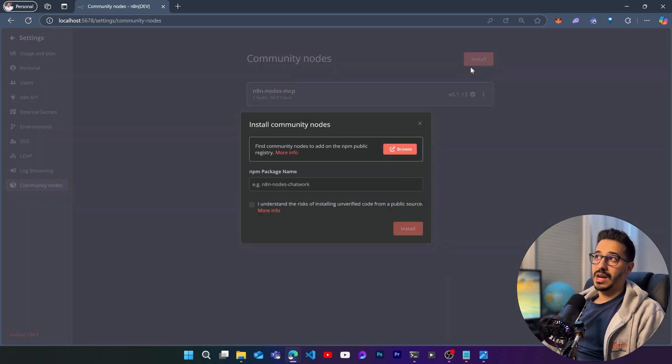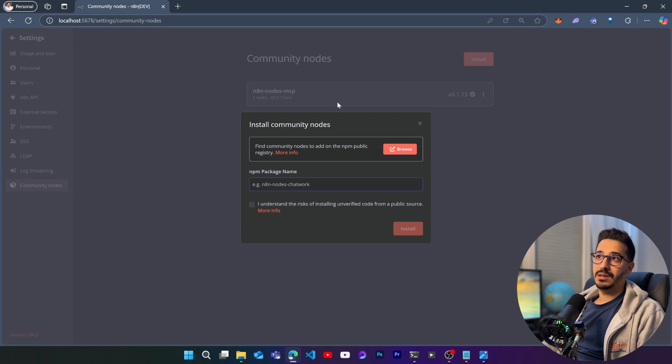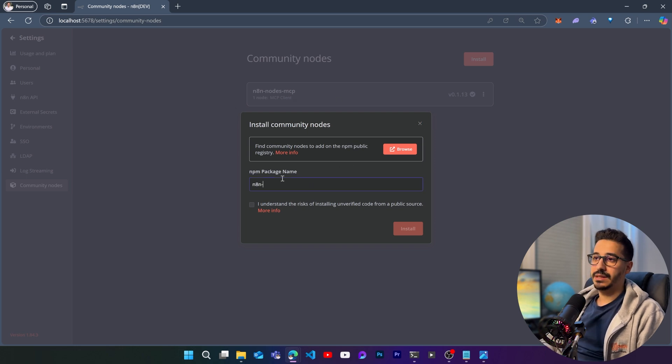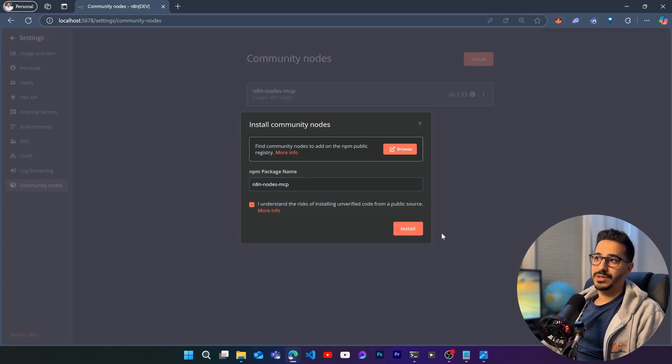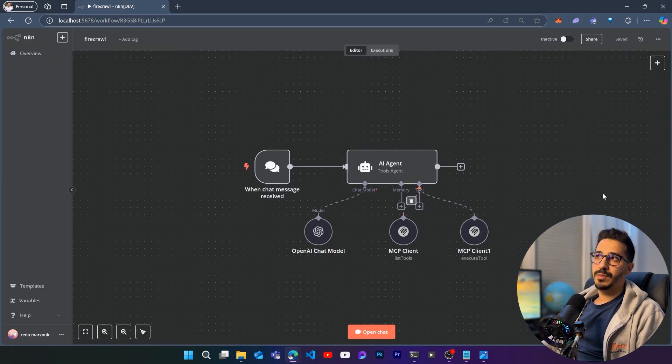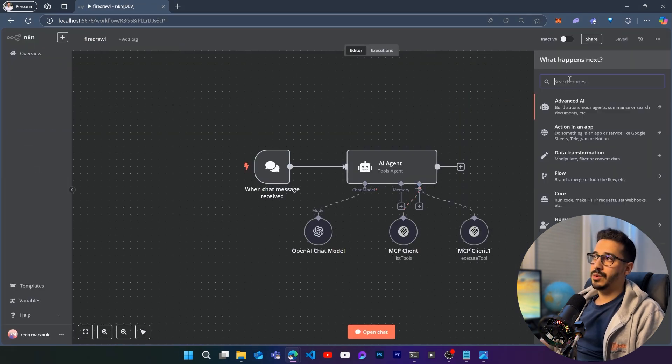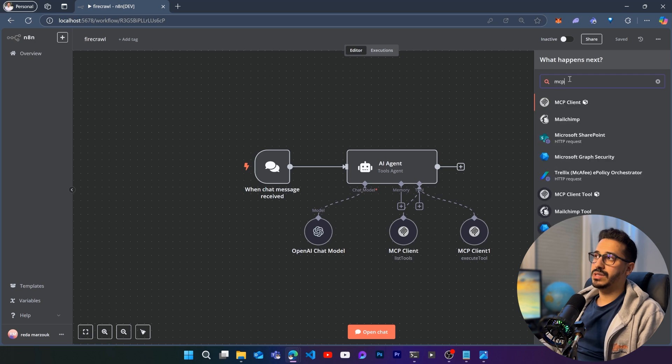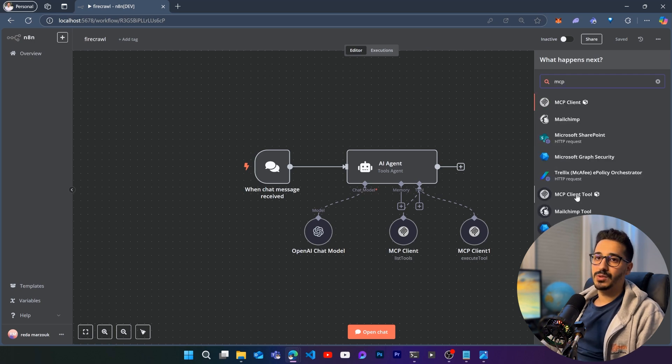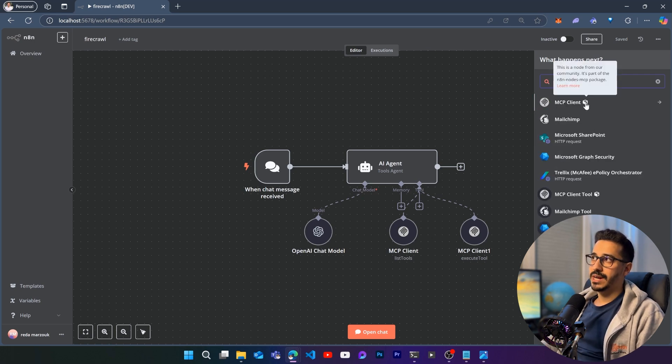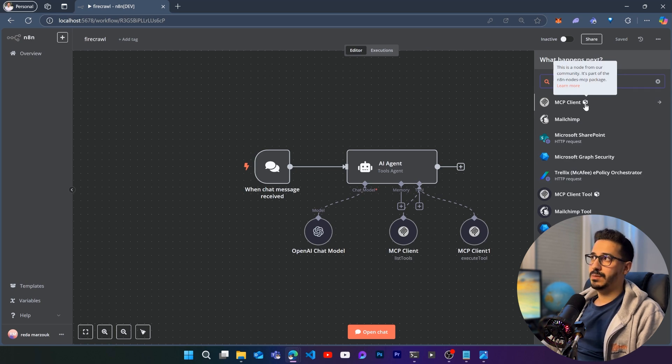So if you didn't do that, you absolutely have to install the n8n nodes mcp by simply writing n8n nodes mcp. Then you understand, and you click on install. Once you go back to the editor, and you go here, you are going to be able to find mcp clients and mcp client tool added in here with this little icon that's saying that these are packages from the community.